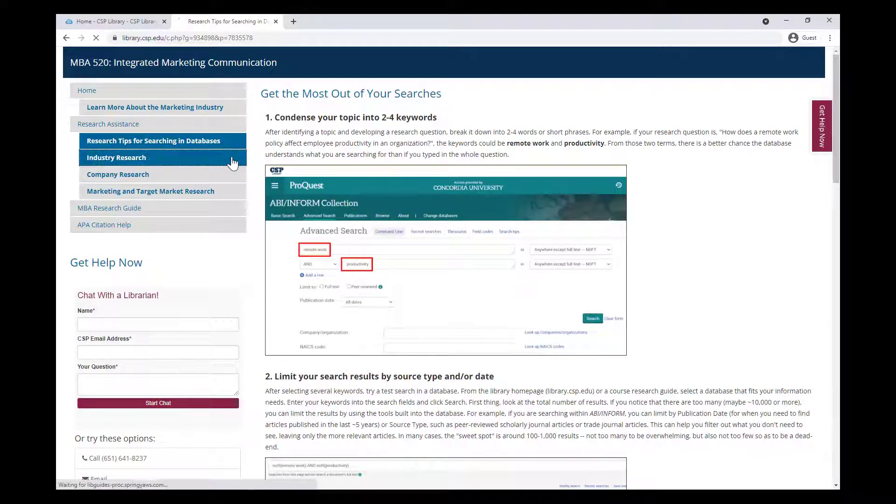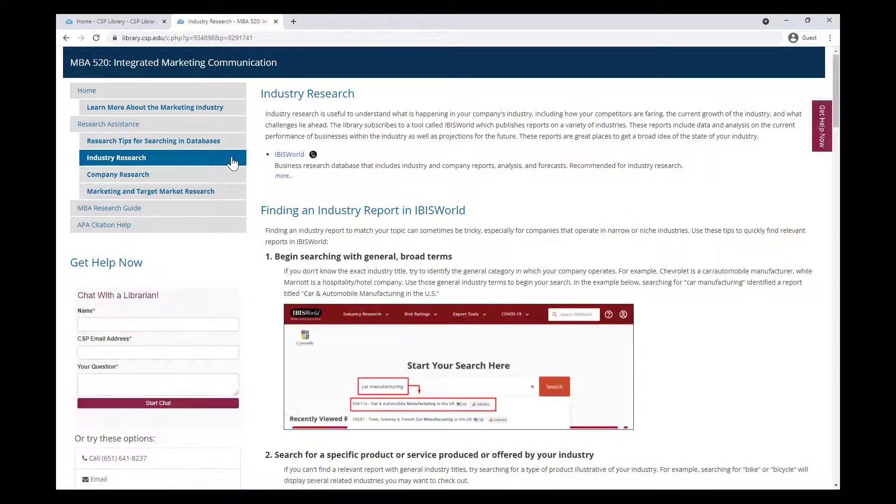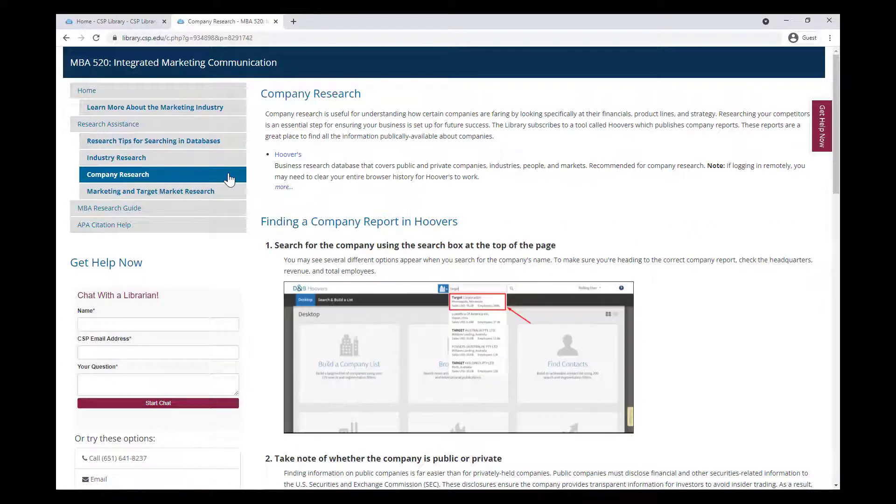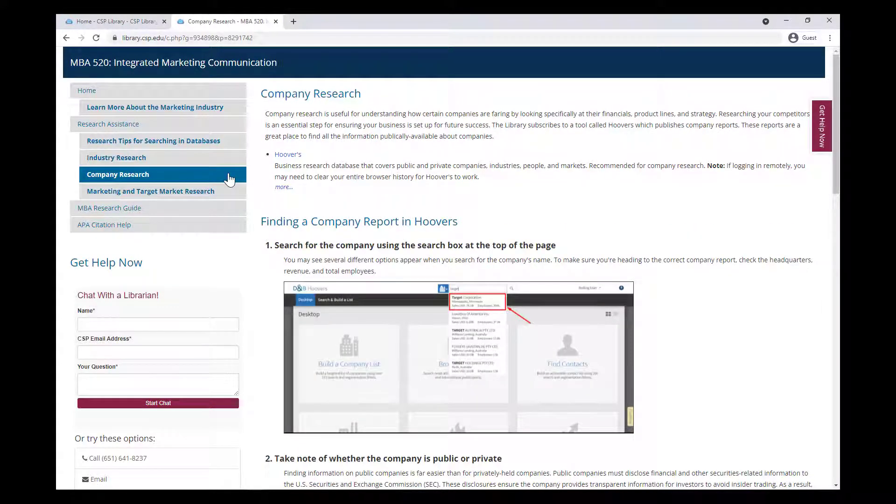You'll generally find two types of guides. Guides that offer research guidance on a general topic, and guides that help with specific classes and assignments.